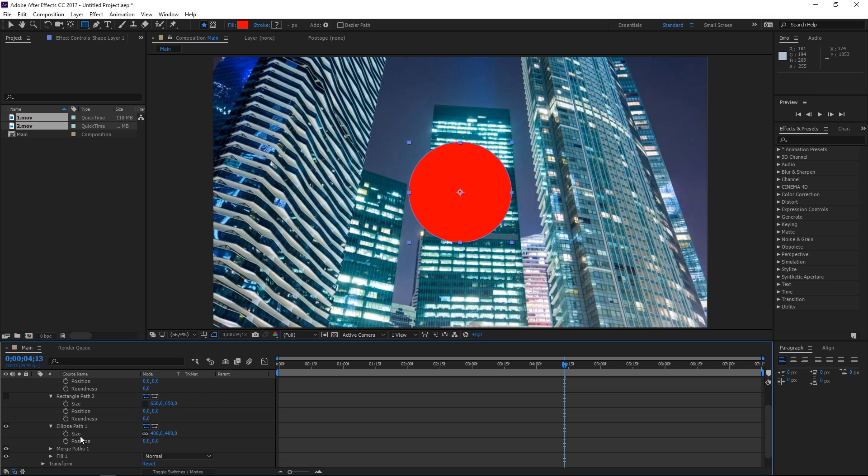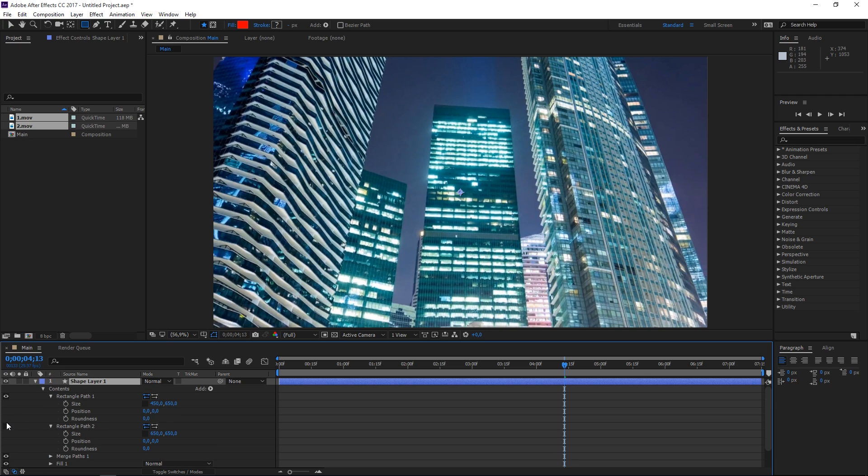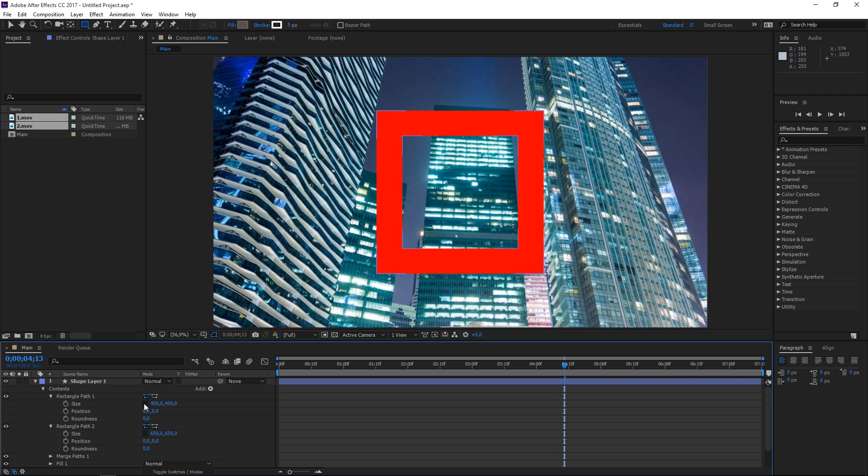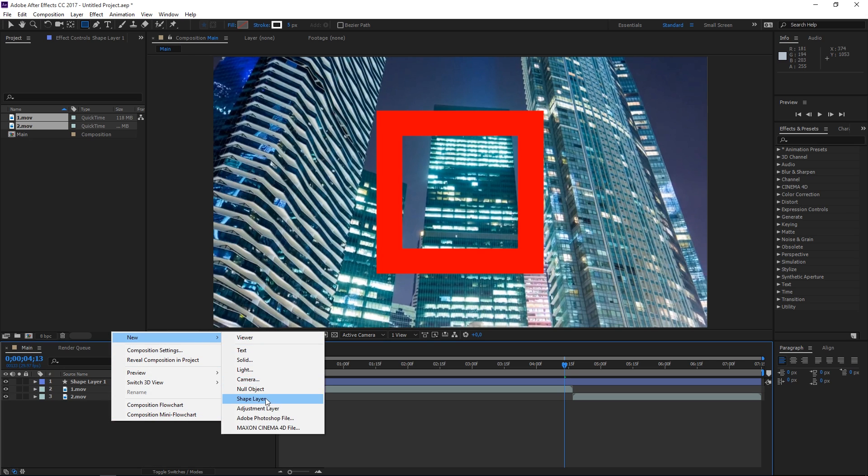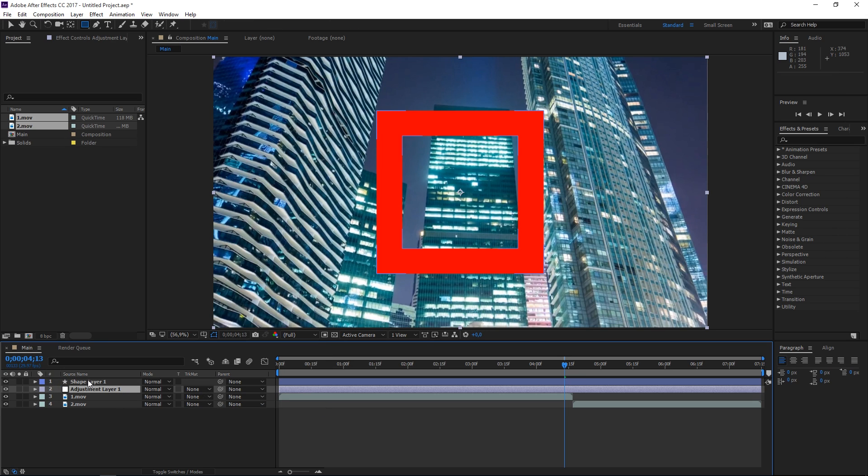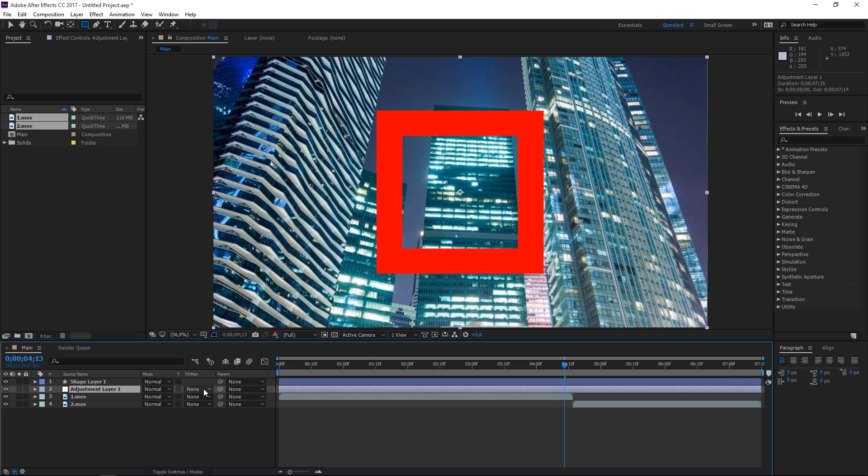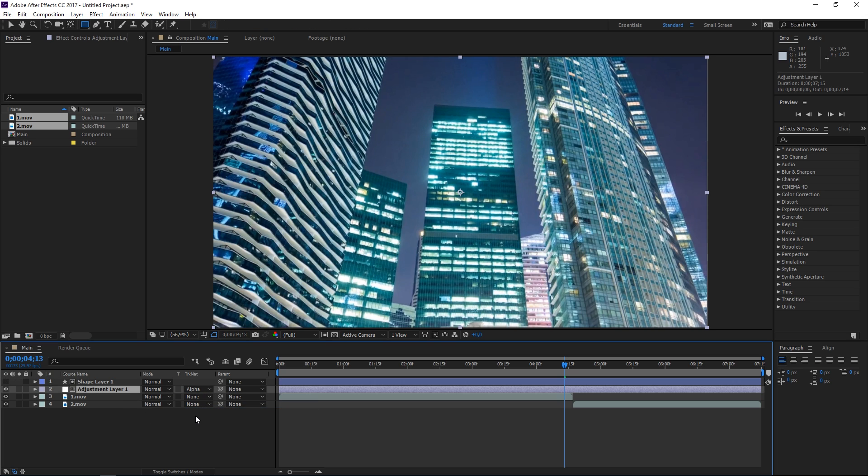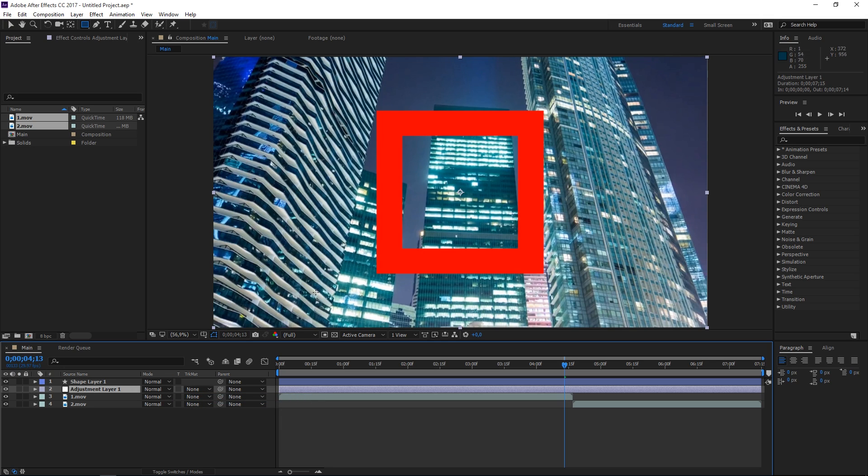I'm going to delete these paths, turn both of these back on, and set them to their original size. The next step is creating a new adjustment layer and placing it underneath the shape layer. Click on toggle switches and modes until you see track matte, then set the track matte of the adjustment layer to alpha matte. This means only the parts of the adjustment layer underneath the red fill will be visible.